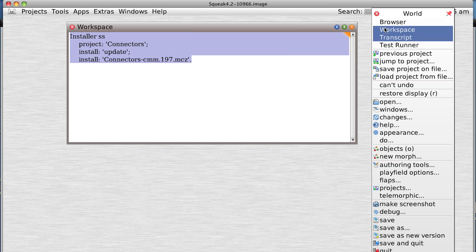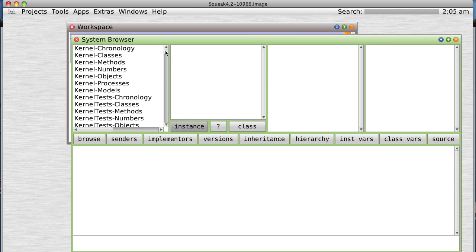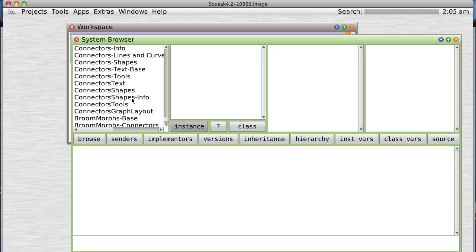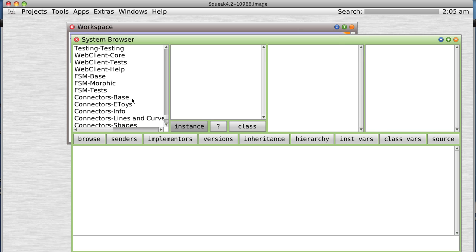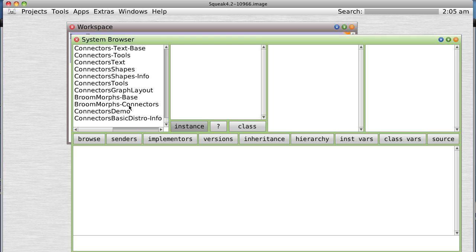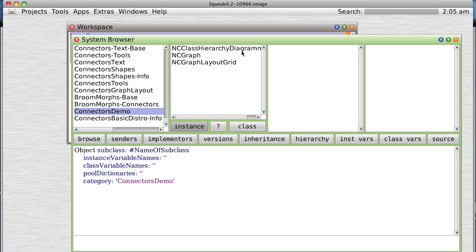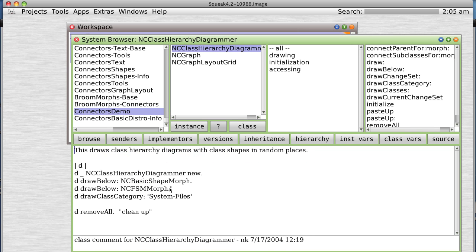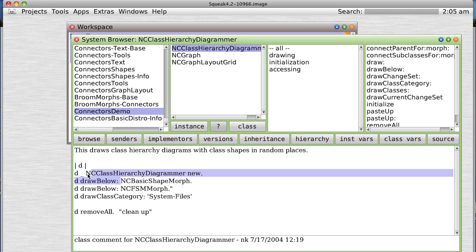Let's open a browser and see what we've got. At the very bottom of the browser we will find the various connector packages. So let's go to the Connector demo and click on the NC class hierarchy diagram.